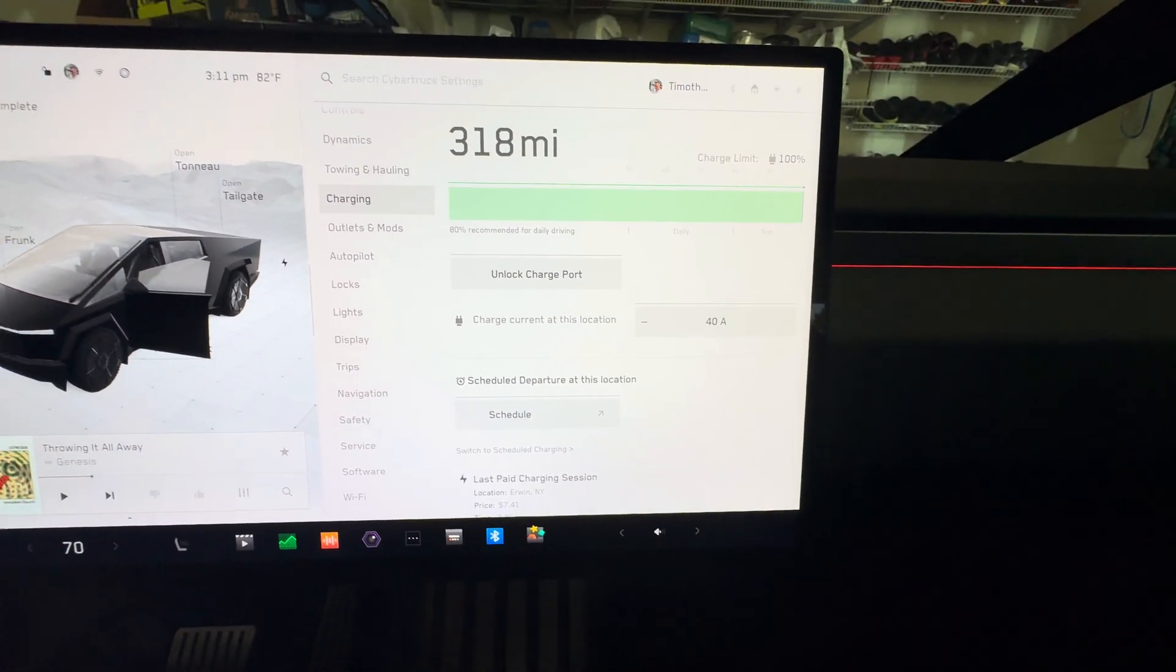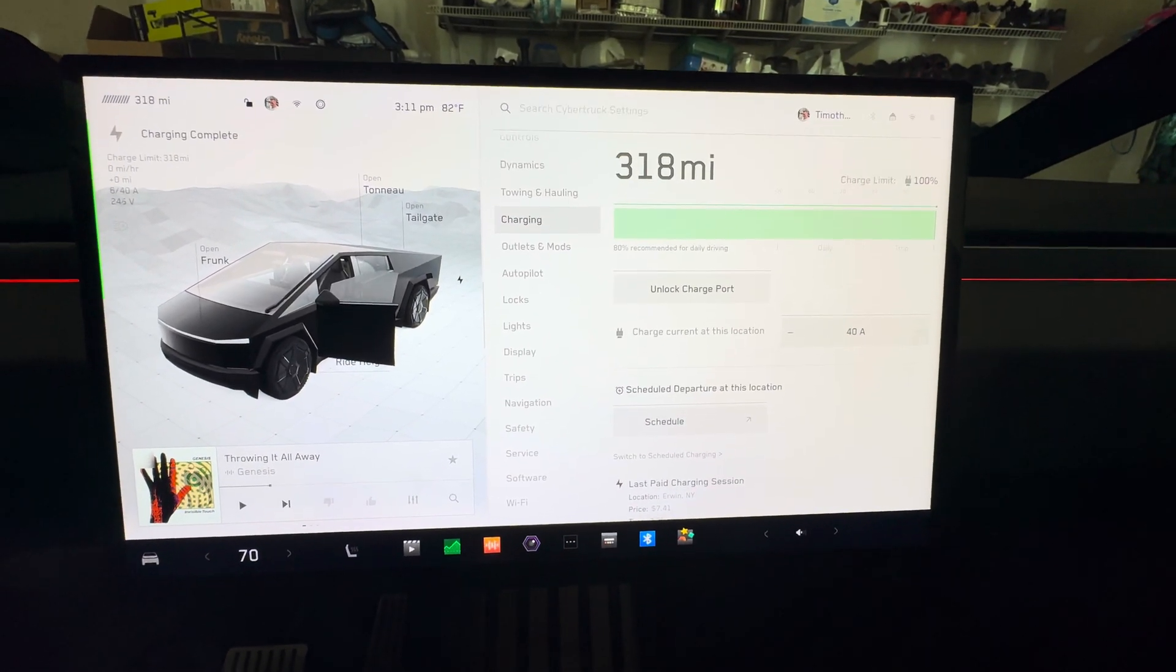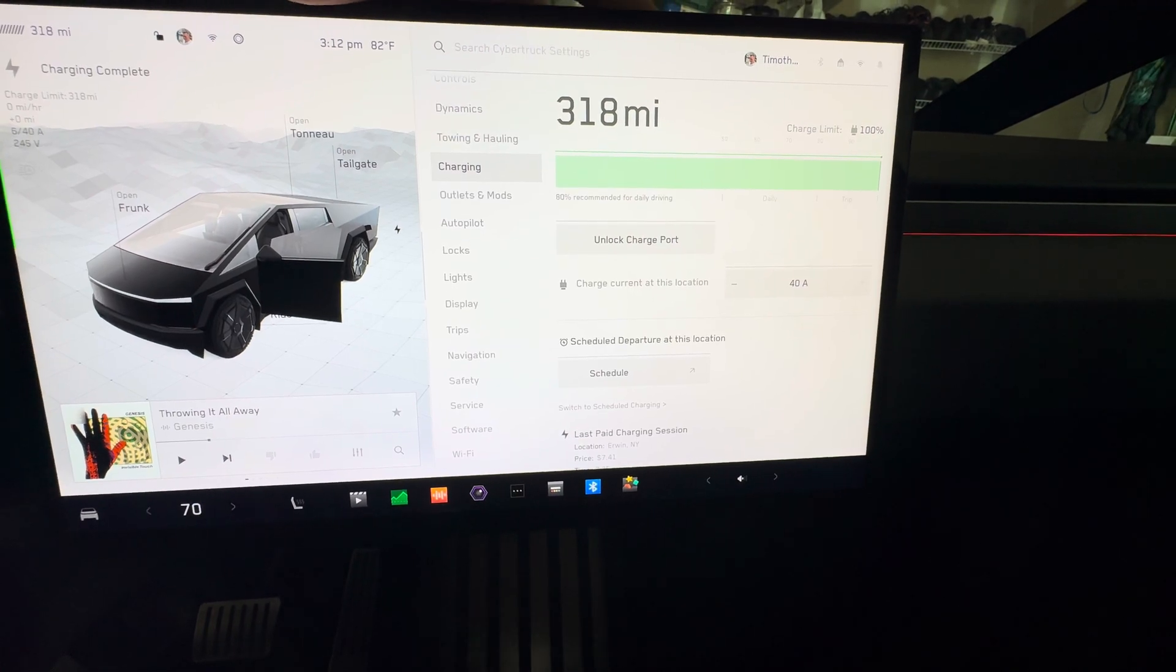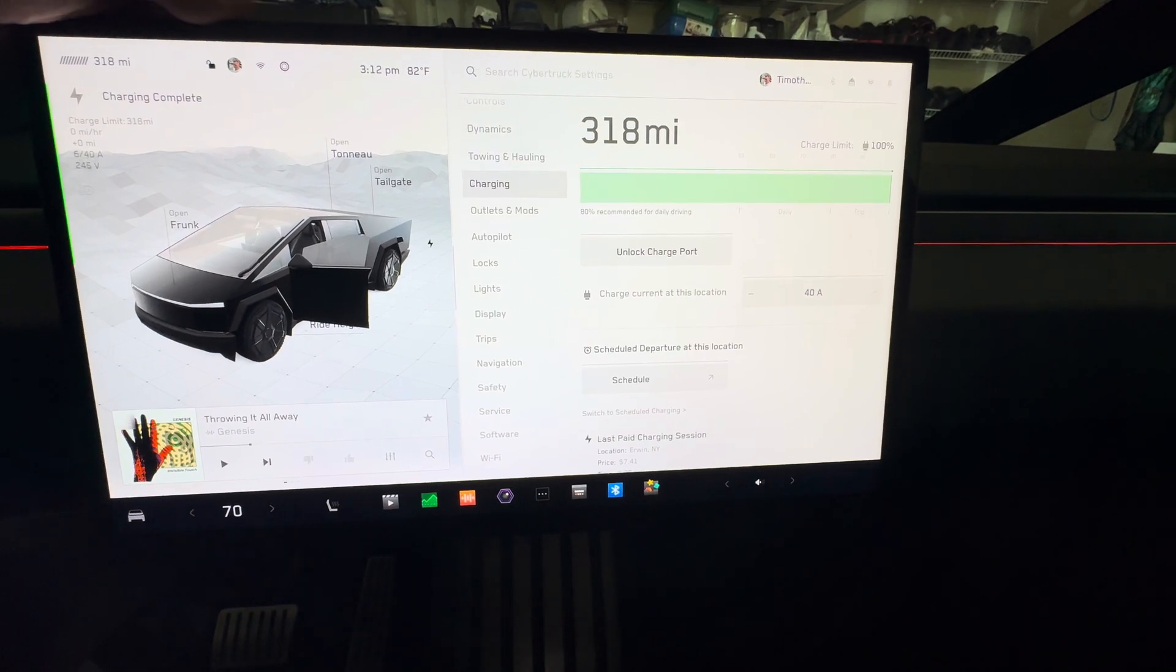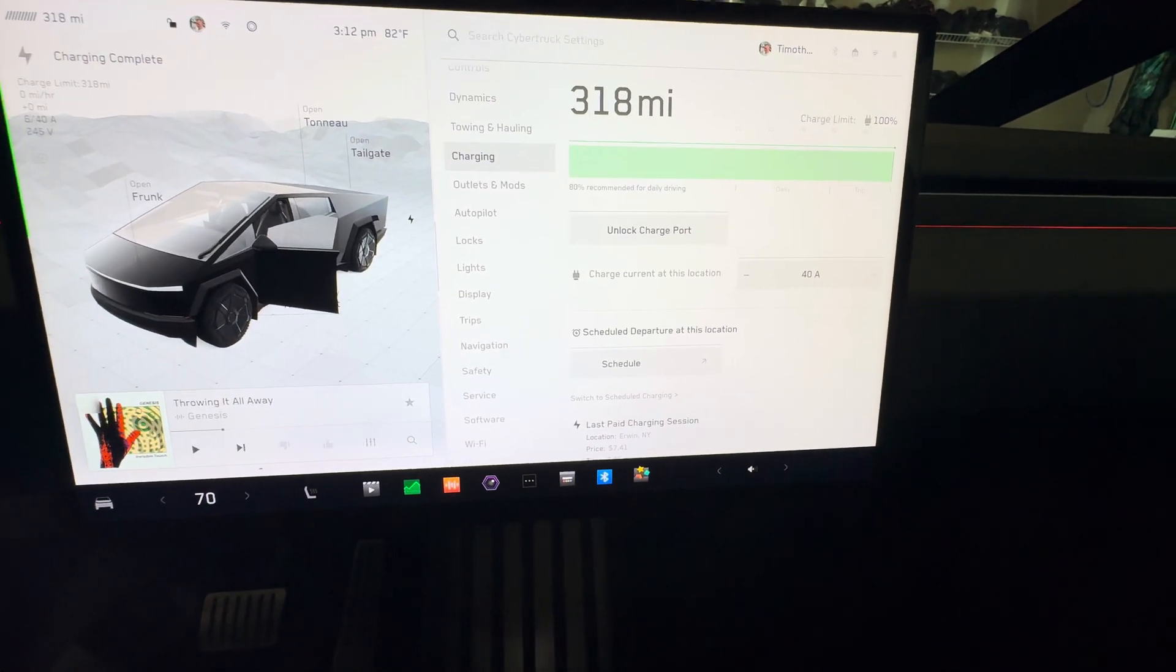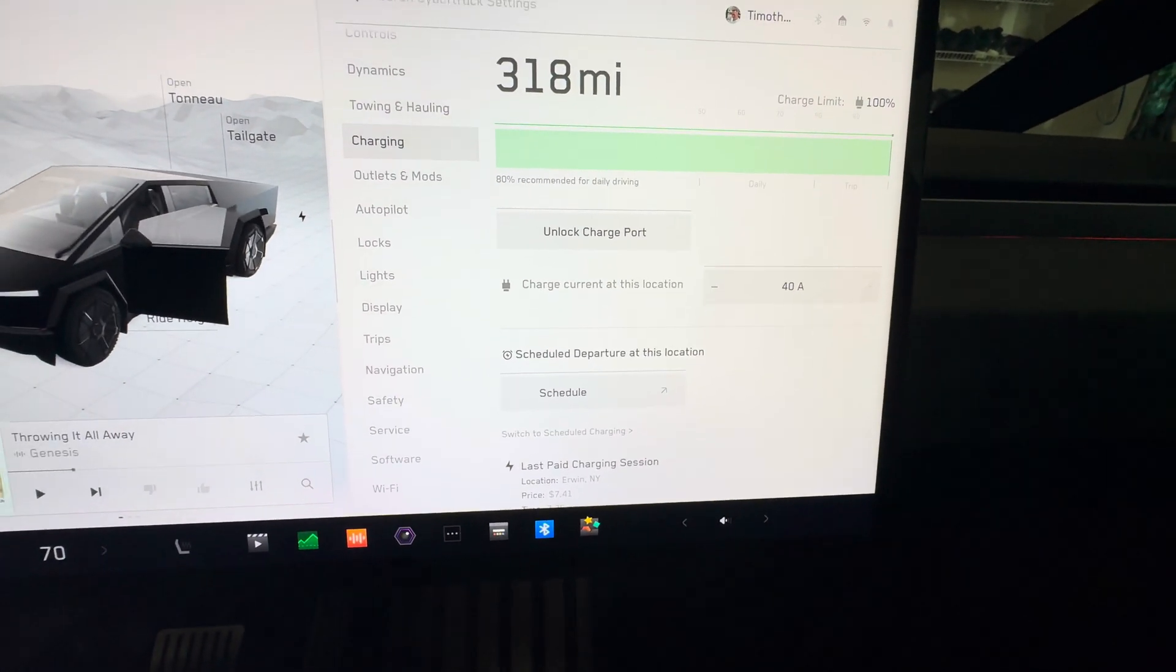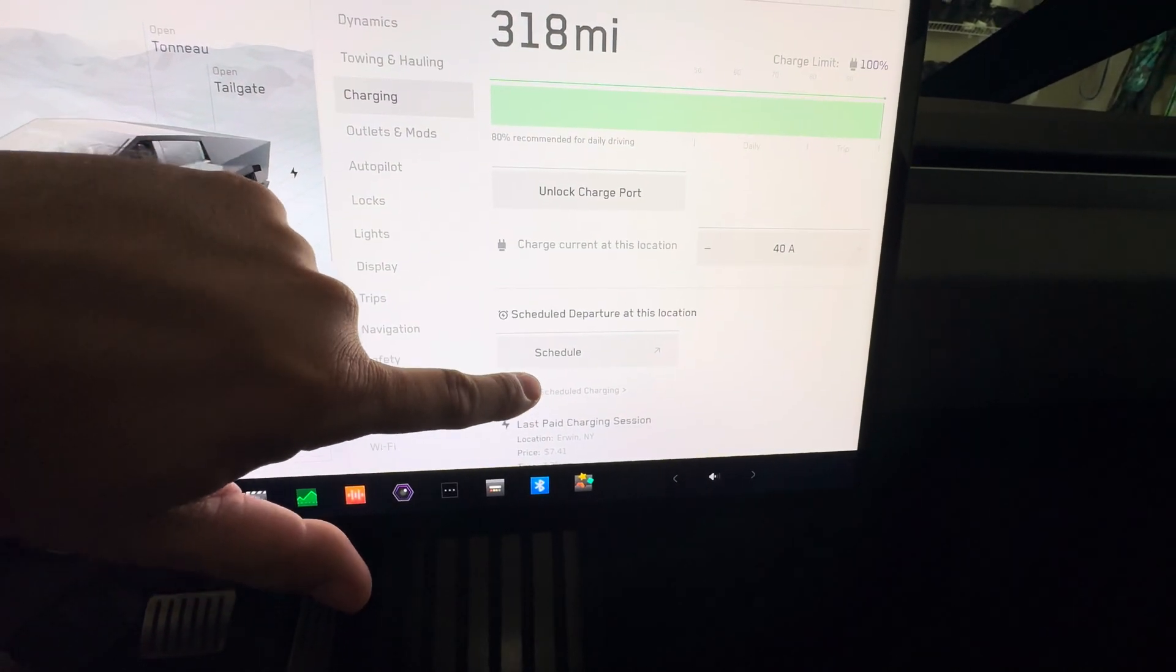For charging, this is one of the disappointing things for me about the Cybertruck. I'll create a video, five things I dislike. The battery is only 318 miles fully charged. I was thinking 400, maybe 370. The website was saying 340 for the dual motor, 320 for the tri motor. Not the case. 318 is what I got. I'm definitely gonna get the range extender when it comes out. Inside here, unlock charge port, showing your current amps where you're charging at, and you can schedule charging.